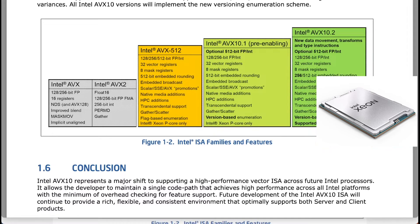The full impact of AVX10 will be realized with AVX10.2, offering broader instruction vector support across all cores, including 128-bit, 256-bit, and 512-bit integer divisions.